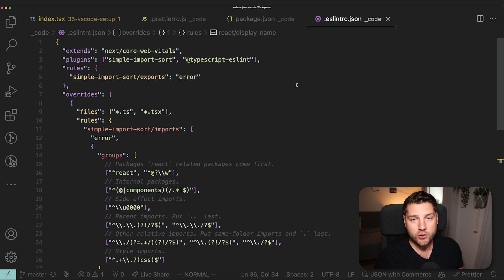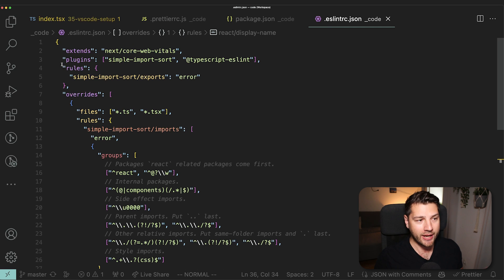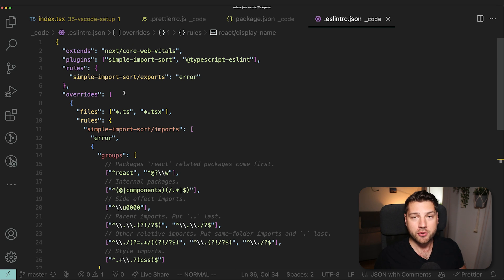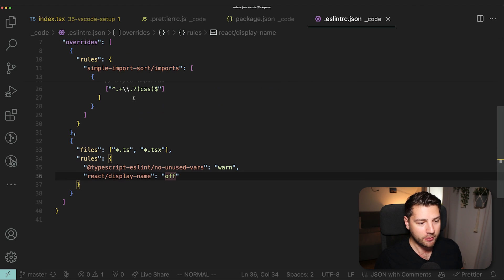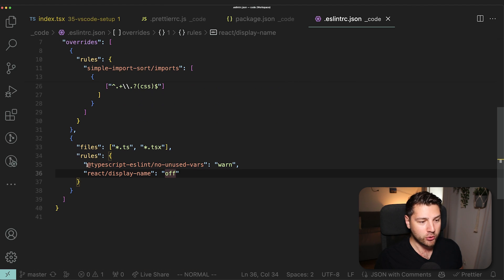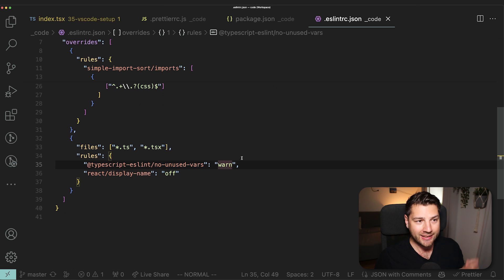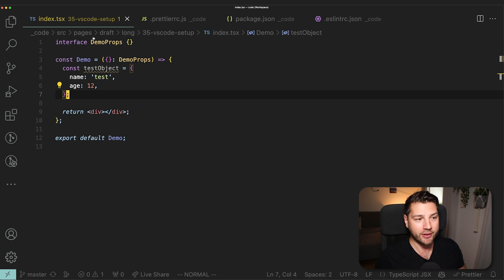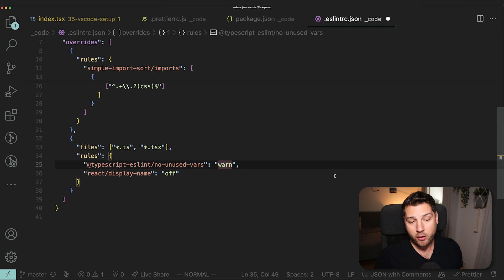Just like Prettier, ESLint also has a configuration file. It's the ESLint RC. And here's where you put all of your configuration for ESLint. And you can see here, if I scroll down to the bottom, I have this rule, TypeScript ESLint, no unused parse, and I've set it to warn. This is what is triggering this warning here in our VS code.